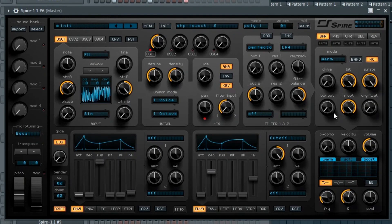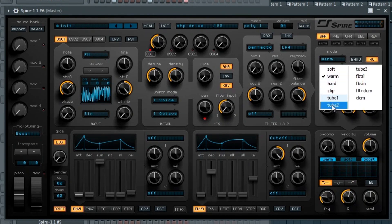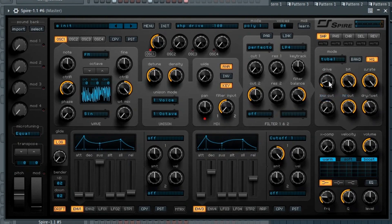Next I want to add a little bit of aggressiveness — mostly to emphasize the high end and add some crunchiness. I'm going to come over to the shaper and dial it up a bit. Let's bring up the dry amount some. There's a variety of options in here — I think one of the tube settings could work out. I went with tube three.